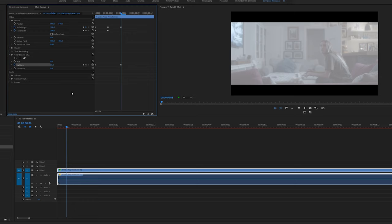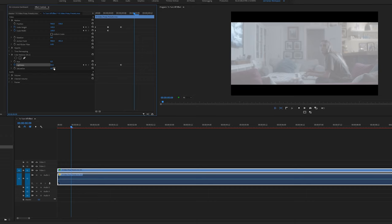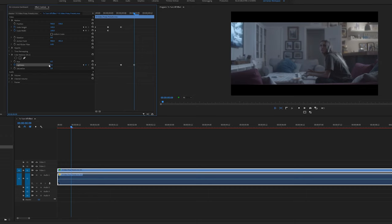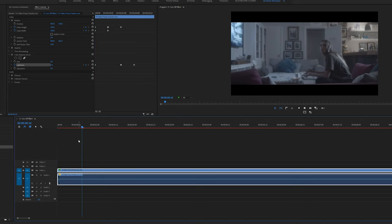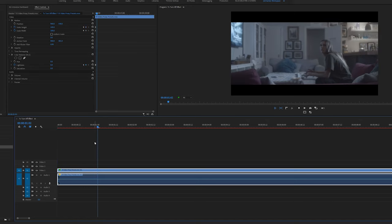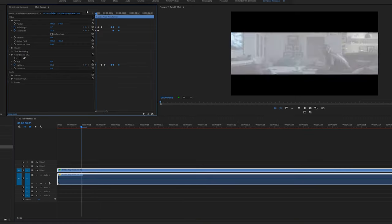Now I'm going to go along another three keyframes and set the lightness to zero. Now we have the TV turn on and off effect. If you want to get the turn off effect, just reverse the keyframes.